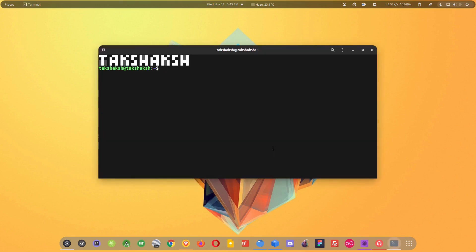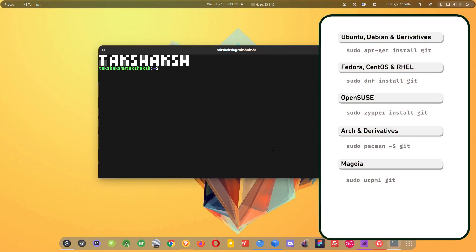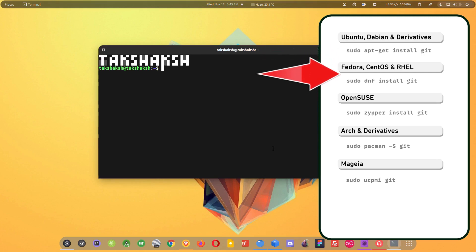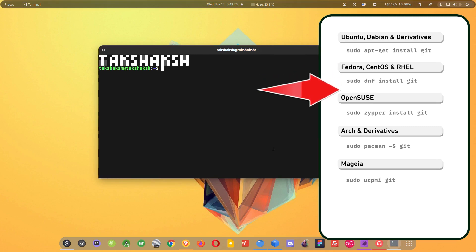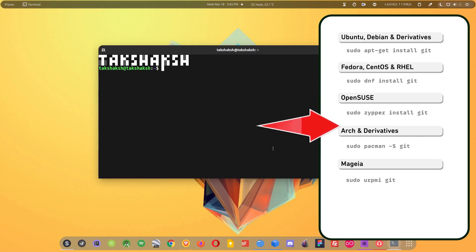If you are using Ubuntu, Debian or any of their derivatives, you can use the advanced package tool to install Git. For RPM-based distributions like Red Hat, Fedora, or CentOS you can use the DNF package manager. For OpenSUSE you can use Zypper, for Arch you can use Pacman. According to your Linux distribution, execute the installation command and Git will get installed in your system.